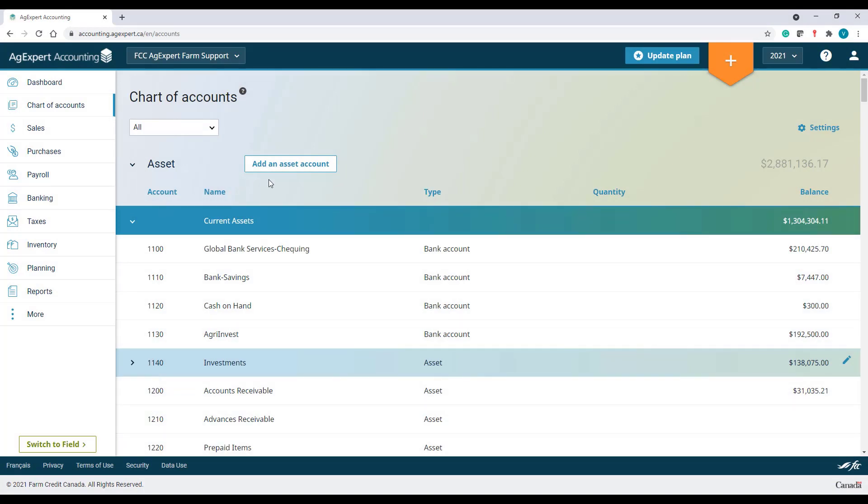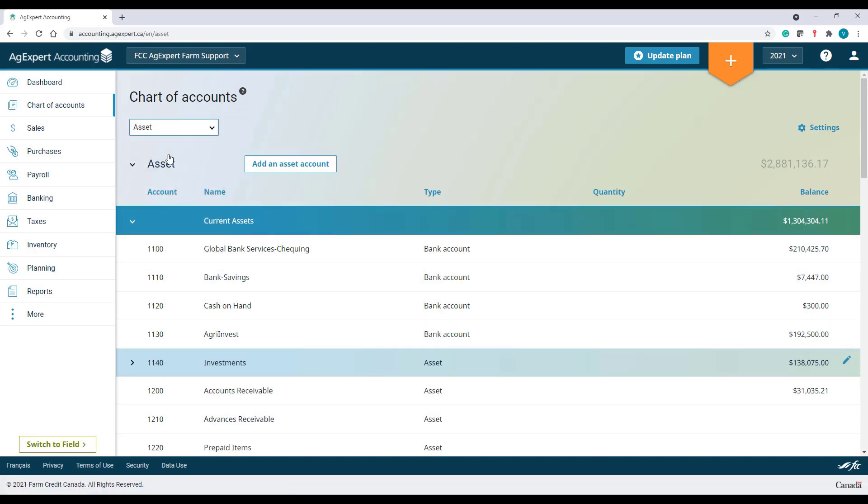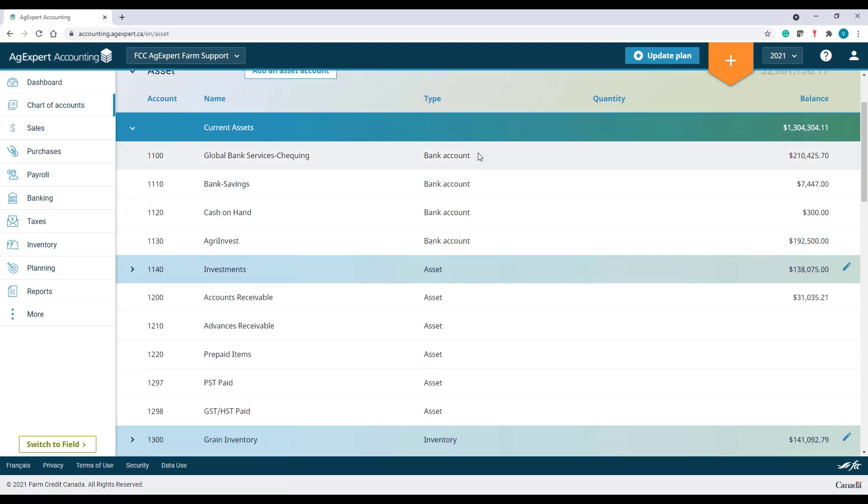In each category, you'll find different account types. In the asset category, there is Bank Account. These accounts will show from the list of accounts to deposit into, withdraw from, when recording transactions.